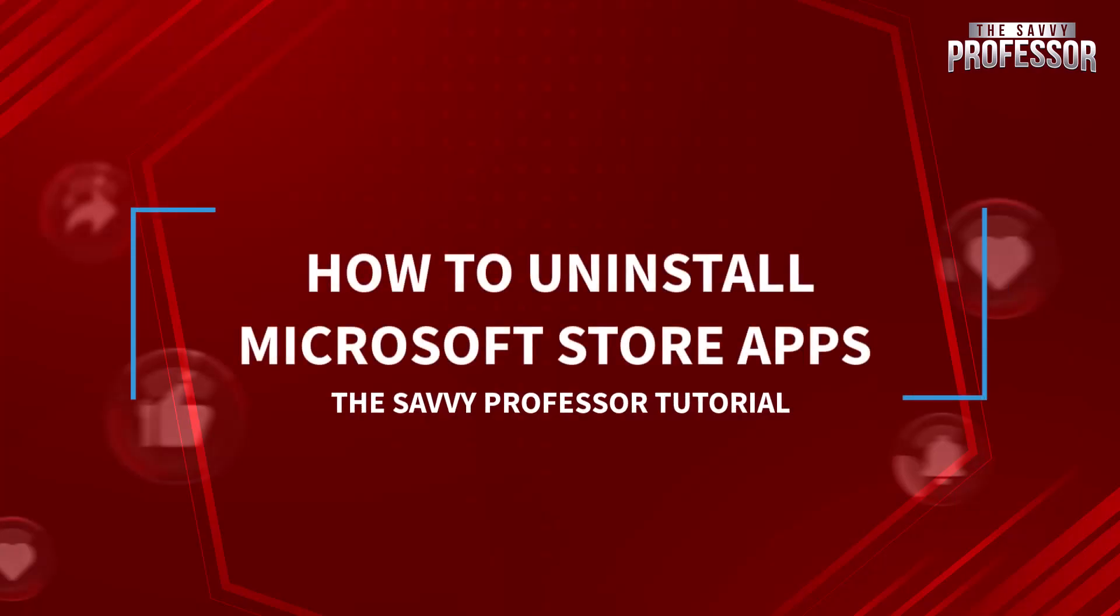Hello guys, welcome to the Savvy Professor YouTube channel. Today we are going to dive into a quick tutorial on how to uninstall Microsoft Store apps. Whether you are freeing up space or just decluttering, this is the video for you. Let's get started.